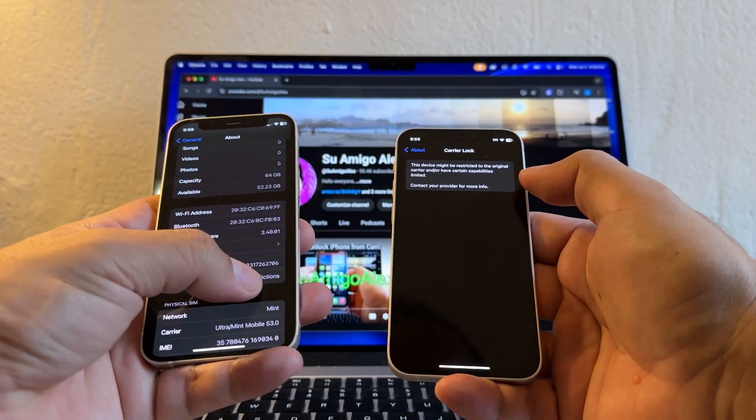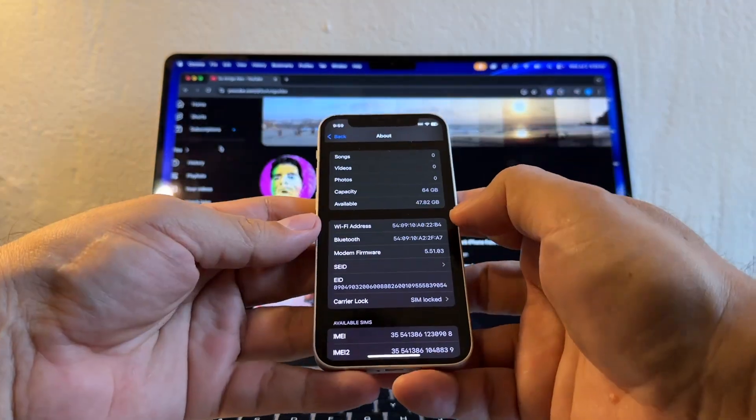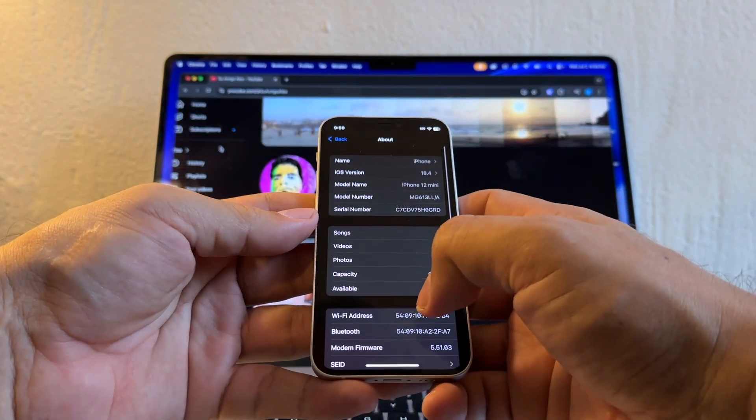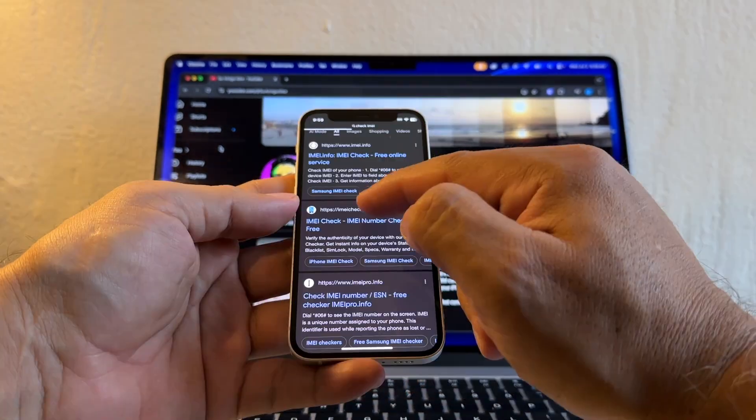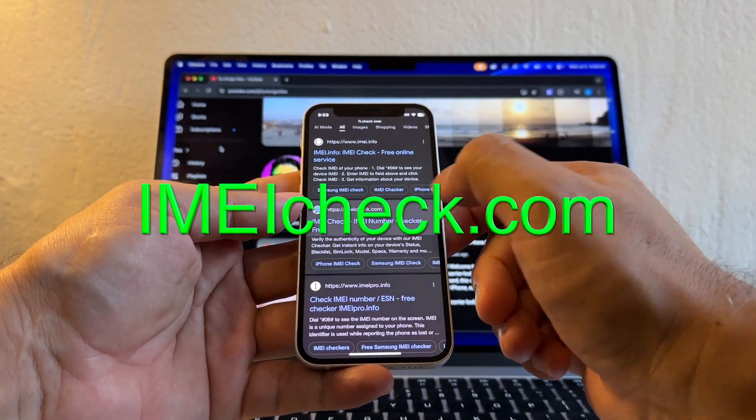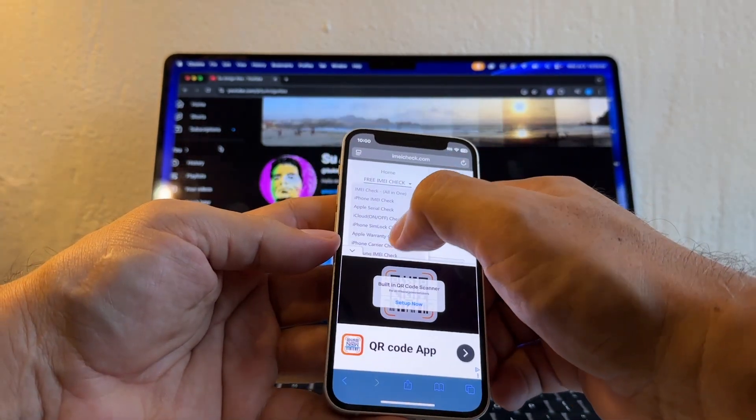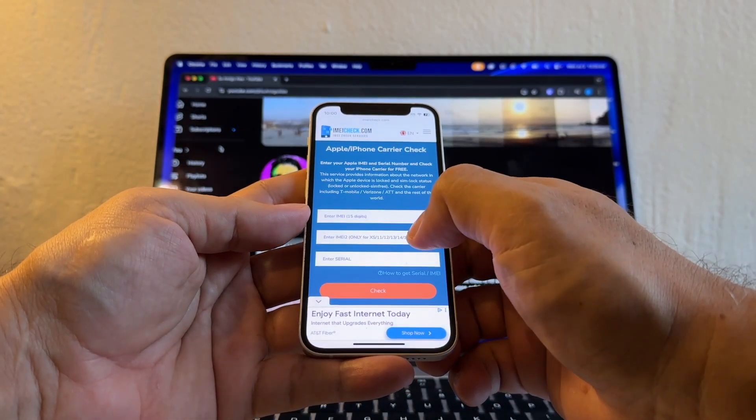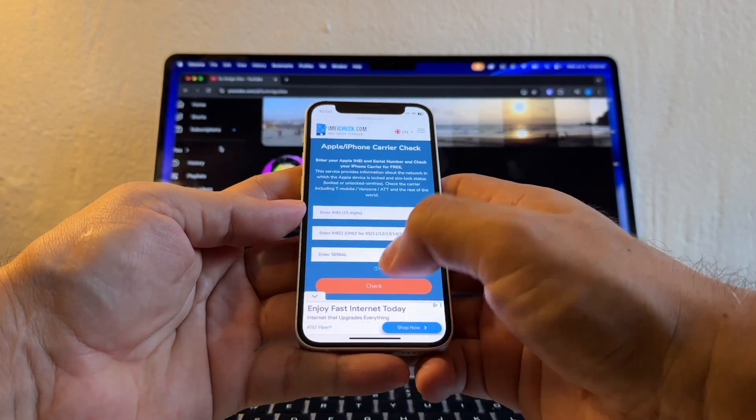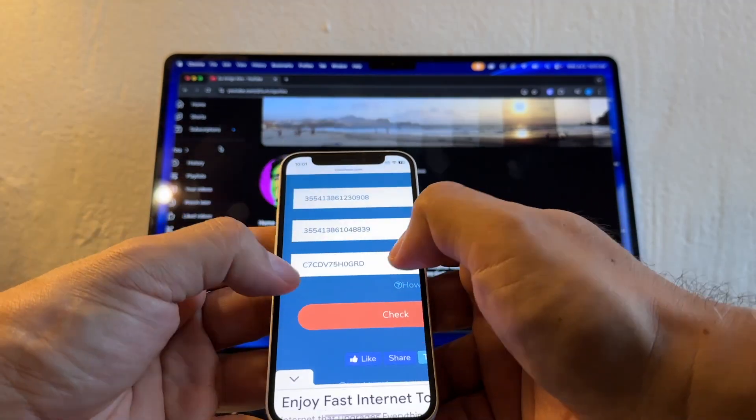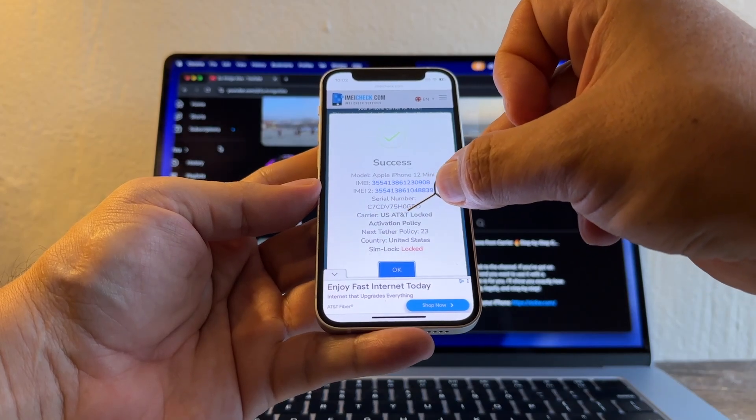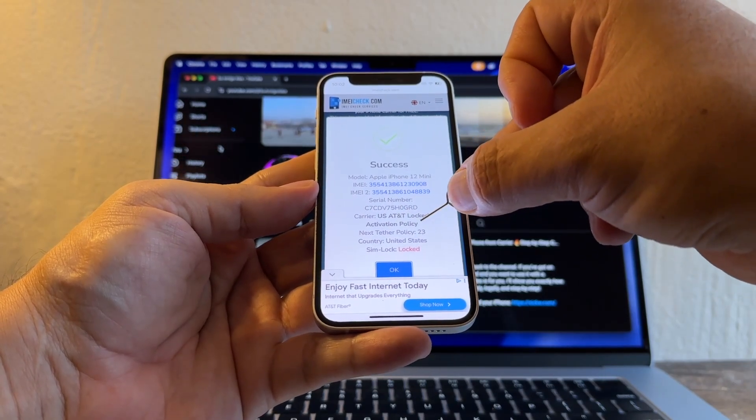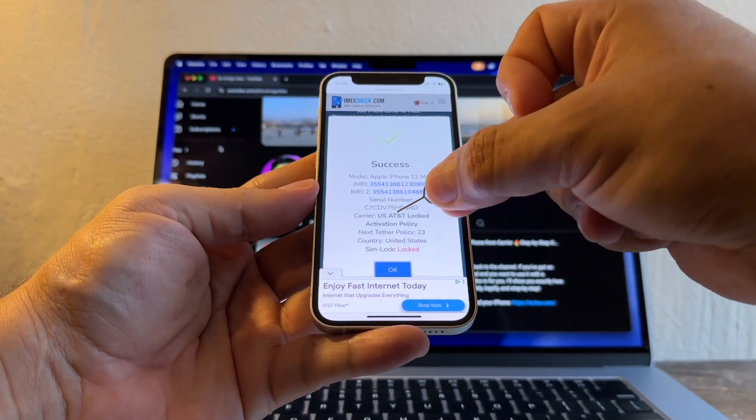So how can we unlock this iPhone? The first thing we need to know is what carrier locked this iPhone. So how can we know that? We're going to go to a website, go to this one, imeicheck.com. On the menu, select iPhone Carrier Check. You need the IMEI1, IMEI2, and the serial. We're going to get that from Settings. So now that we have everything, you're going to click Check. It says Carrier: US AT&T, Lock, Activation Policy: SIM Lock, Lock.